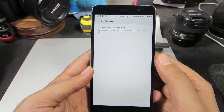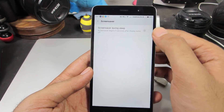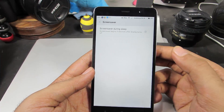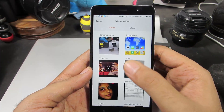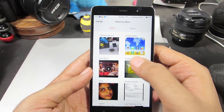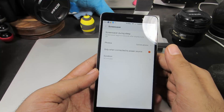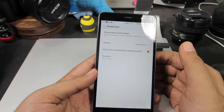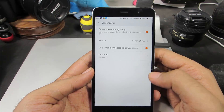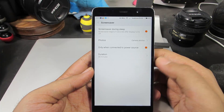Just in case you do want to show images from your gallery, simply enable this toggle. You'll be taken to your gallery — select the folder from which you want to show images, and you can do some additional customization there.